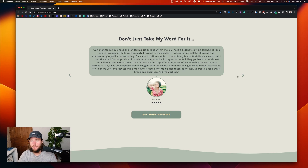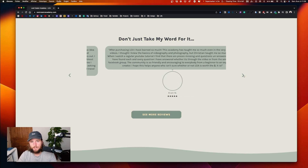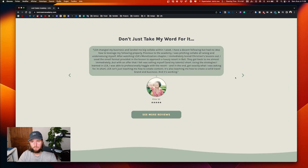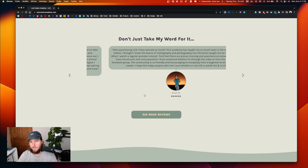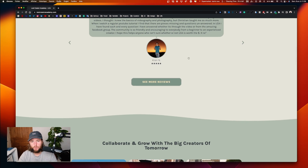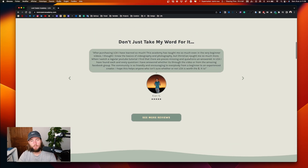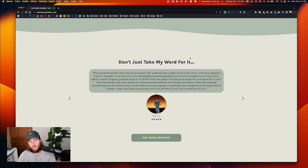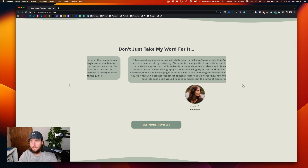Even the testimonials — having a big centered paragraph like that is not the best. The testimonials can be improved too, because they bring value and reassurance about the course, but I think they are not displayed as they should be.